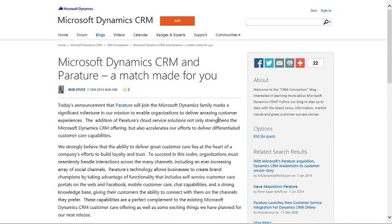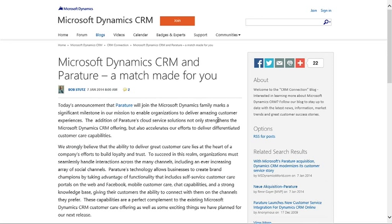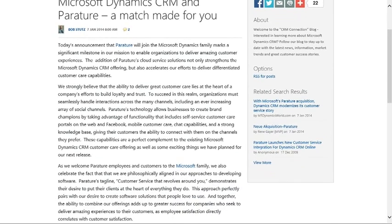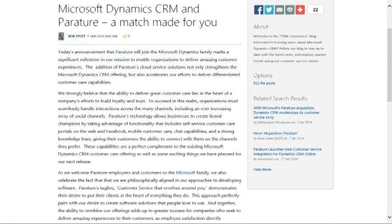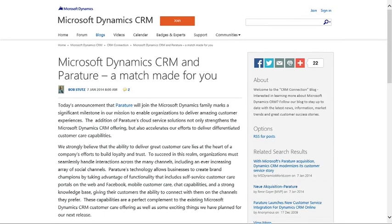So first off we have Microsoft Dynamics CRM announcement with combining with Parature, a partner that we have and we are now going to be integrating that into the Microsoft Dynamics suite. It's going to be really good to help out with integrating interactions with customers across a number of different channels. So definitely check that out if you are interested in the Dynamics CRM world.